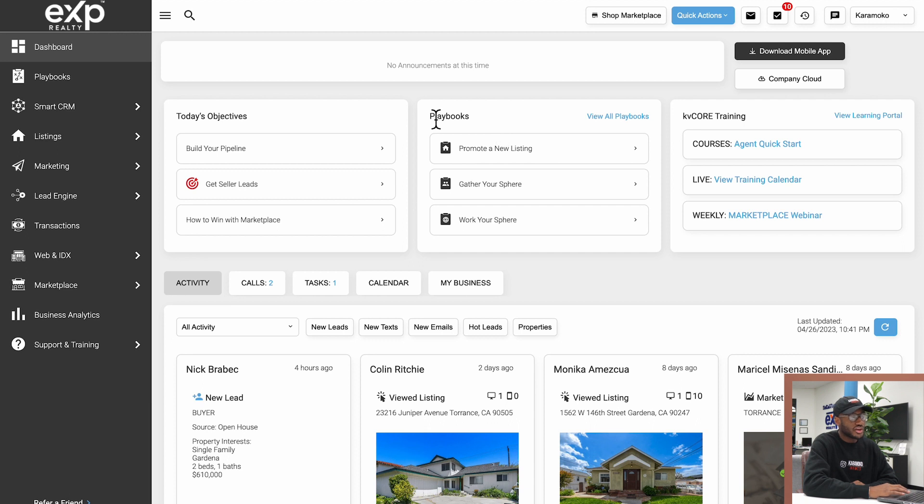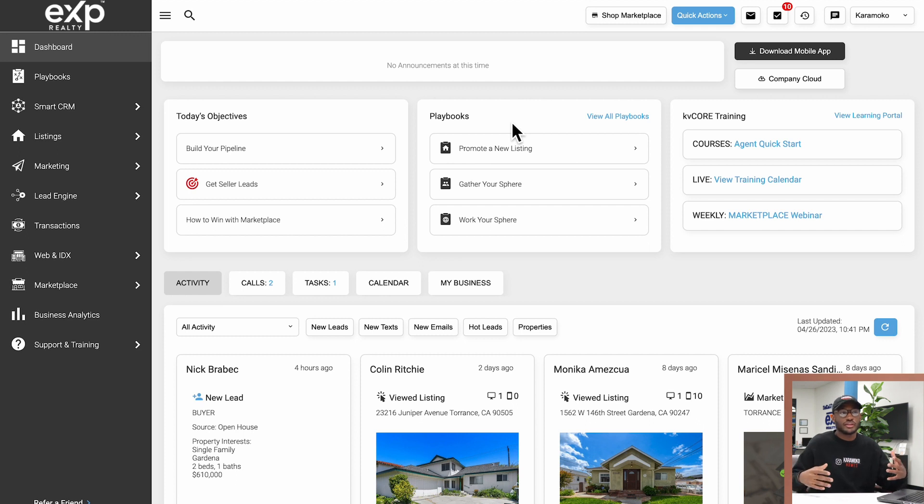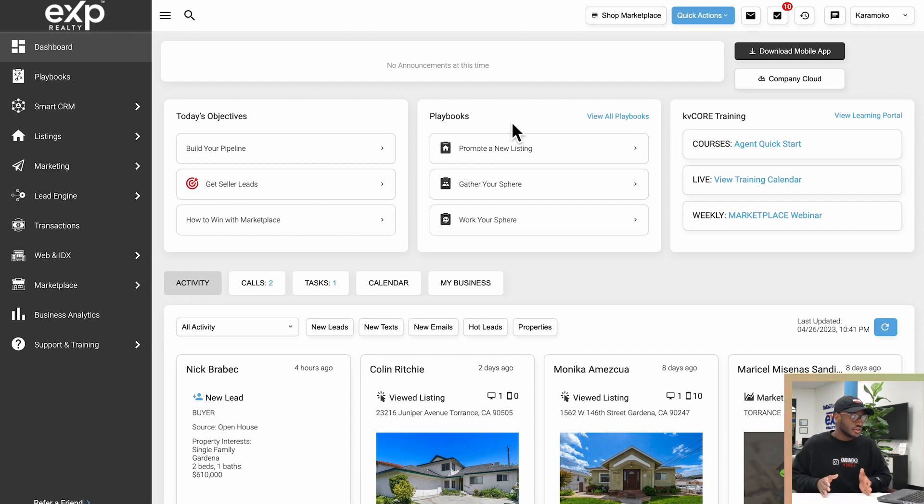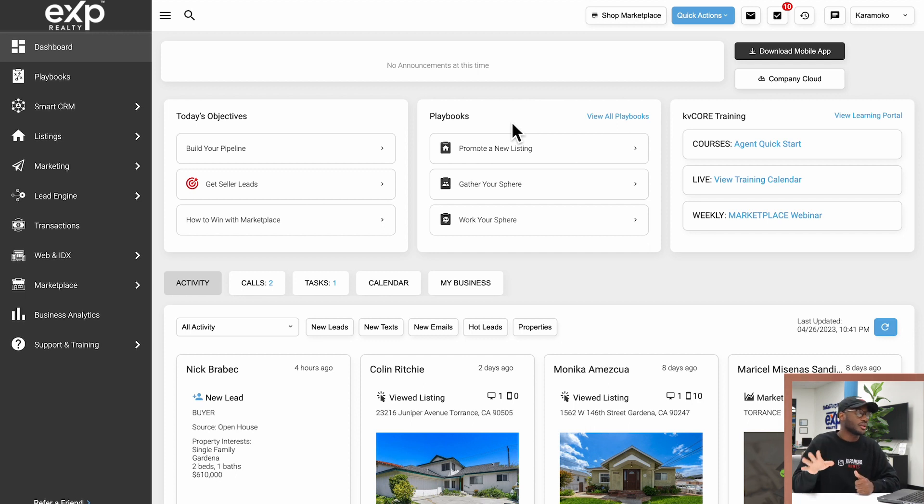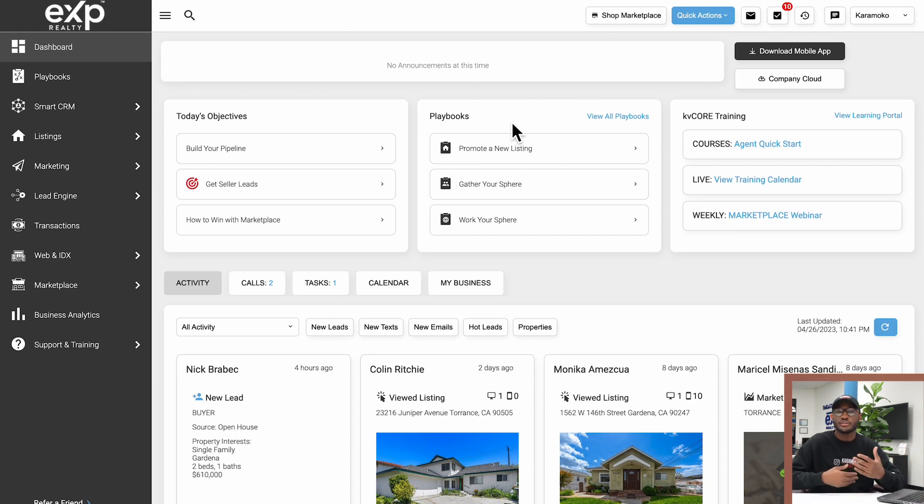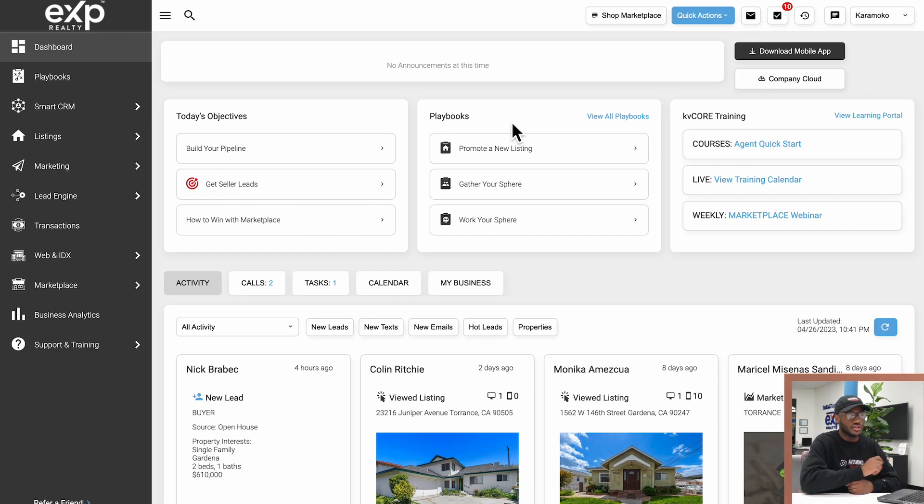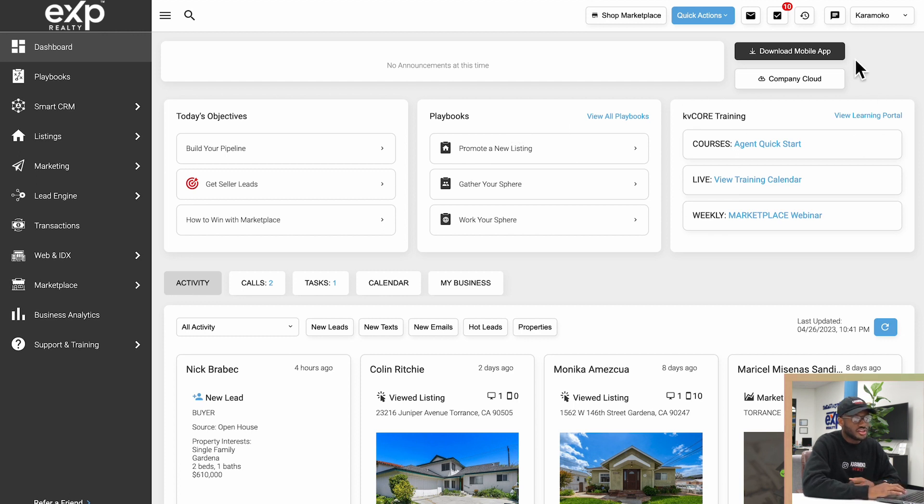Right next to that we have the Playbook sections. We'll get to the playbooks very soon. Also, these playbooks are basically a to-do list of different tasks you can accomplish on KV Core. We'll get more into that later on, so don't even worry about it just now. But playbooks are just a streamlined way of achieving certain marketing objectives you might have that KV Core makes easy for you.